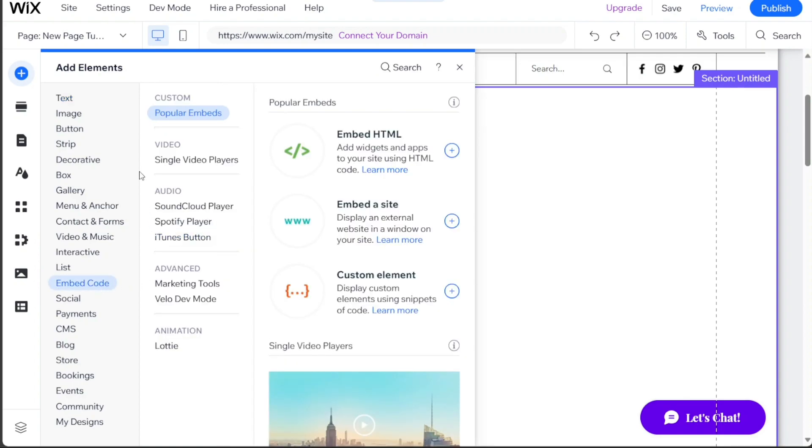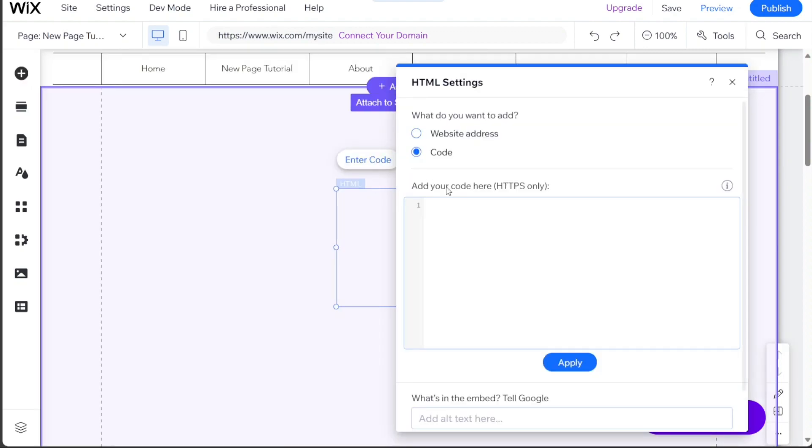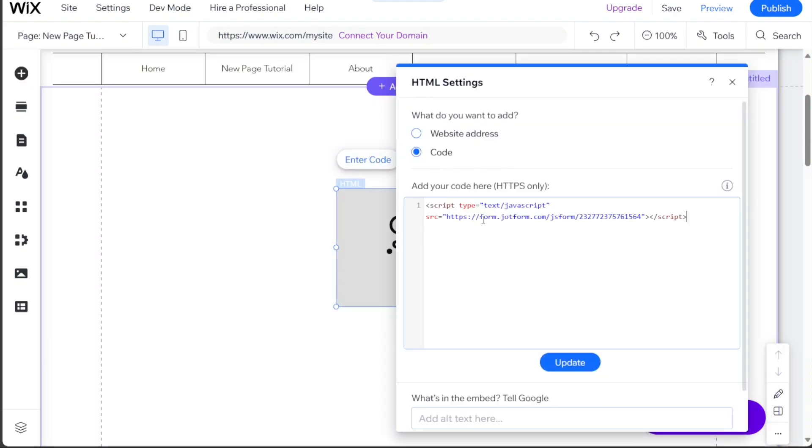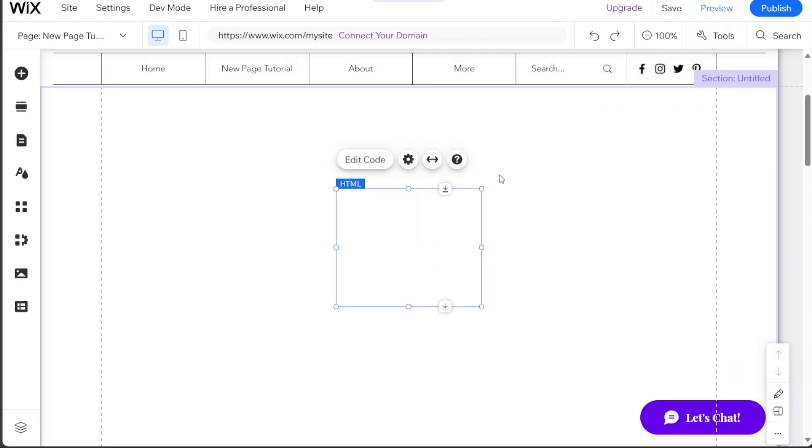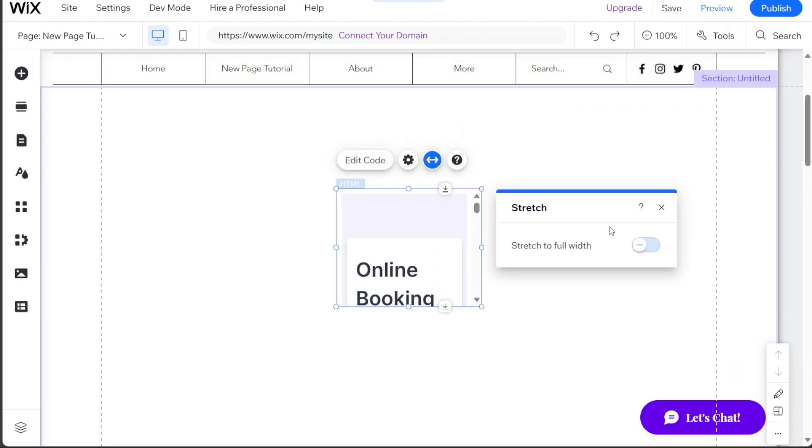Within the Embed Code section, choose the Embed HTML option. A pop-up window will appear. Paste the embed code you copied from the JotForm Publish section into the pop-up window. After pasting the code, click on the Update button. This will fetch and embed the booking form onto your Wix site.